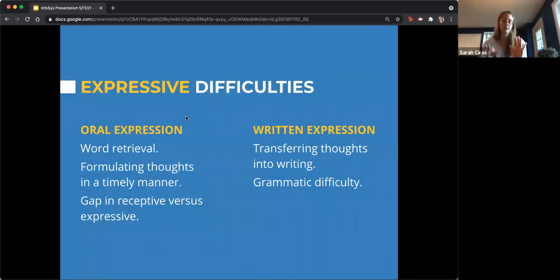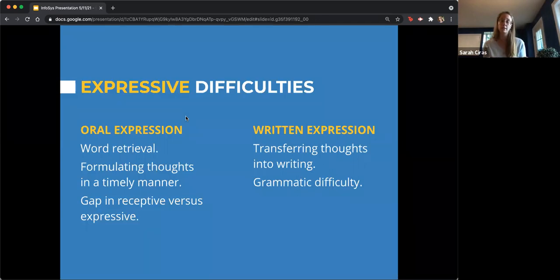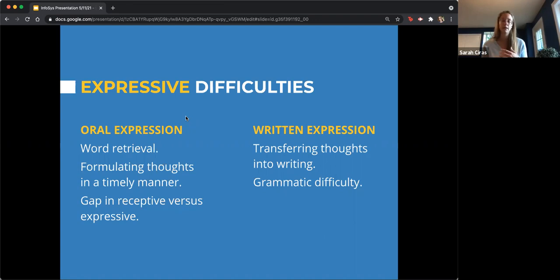Expressive difficulties include oral expression and written expression. Oral expression can manifest as difficulty pulling up the words you want to express your thoughts. We've all had that moment of 'what's the word I'm looking for?' — but for some students this can be a real barrier to getting their ideas across. This is where wait time can come in and be really helpful. Five seconds doesn't sound like a lot, but in a large classroom setting it can seem quite a while. Just giving students that chance and setting them up for success.